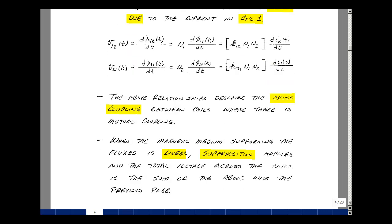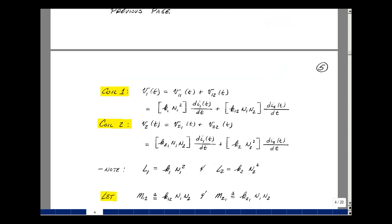Experimentally, when the magnetic medium supporting these fluxes is linear, we can apply superposition and find the total voltage across the coils as the sum of the self and mutual terms. The voltage across coil one would be V1,1 plus V1,2. Here is our expression for V1,1 and our expression for V1,2. Likewise, the voltage V2 of t would be V2,1 of t plus V2,2 of t, giving us our expressions for V2,1 and V2,2.